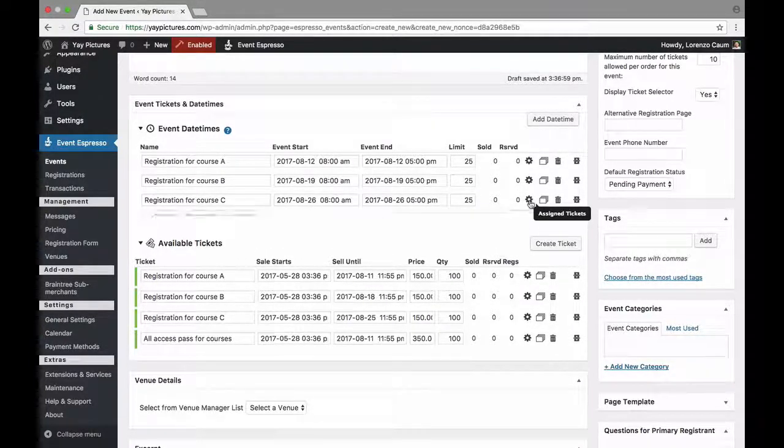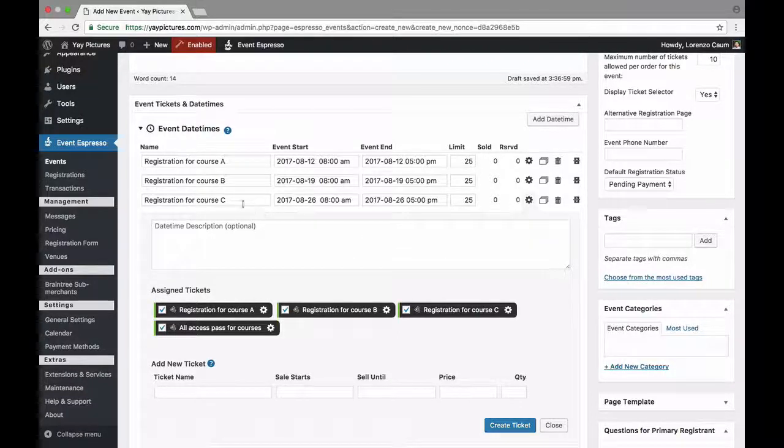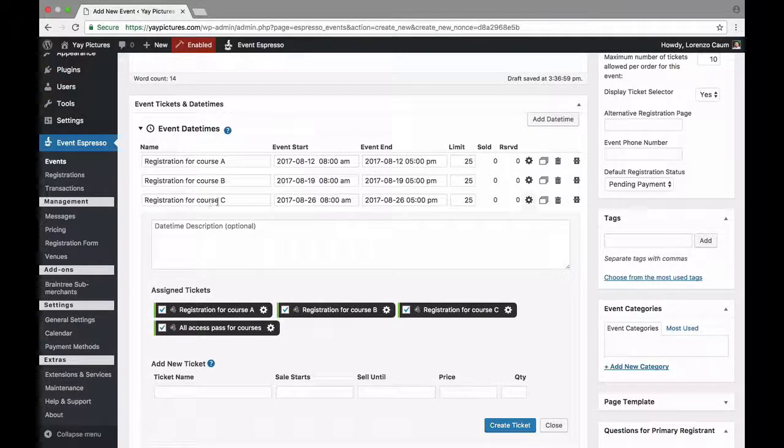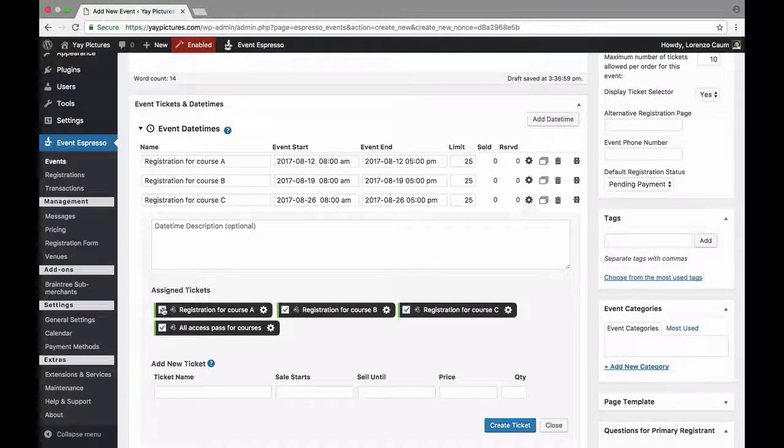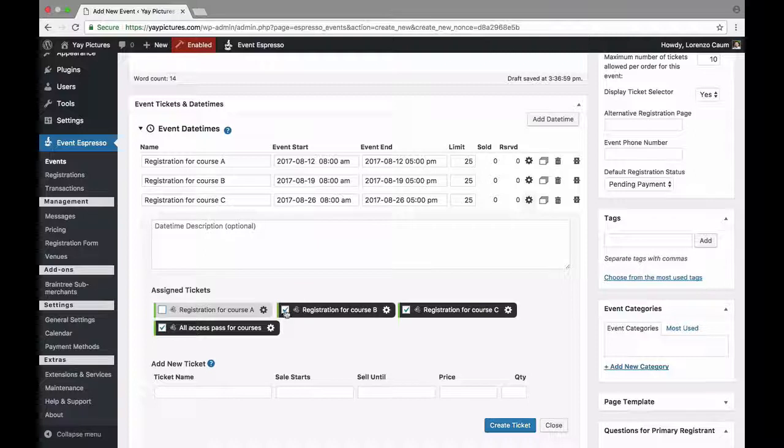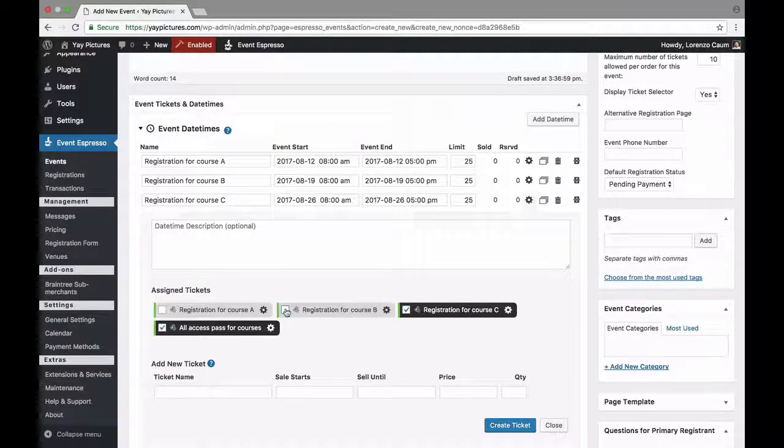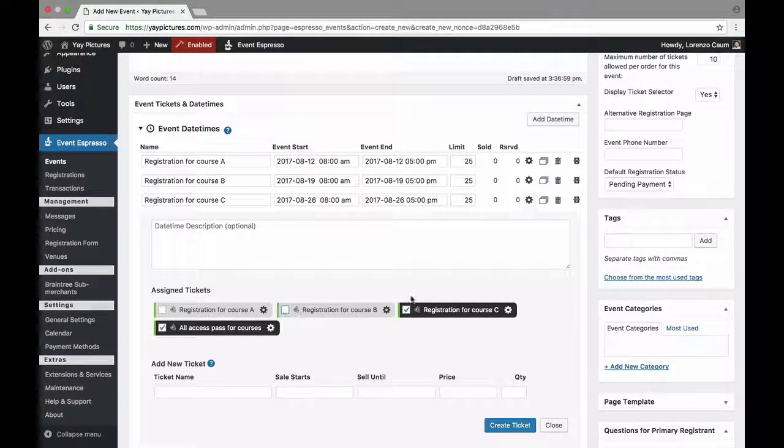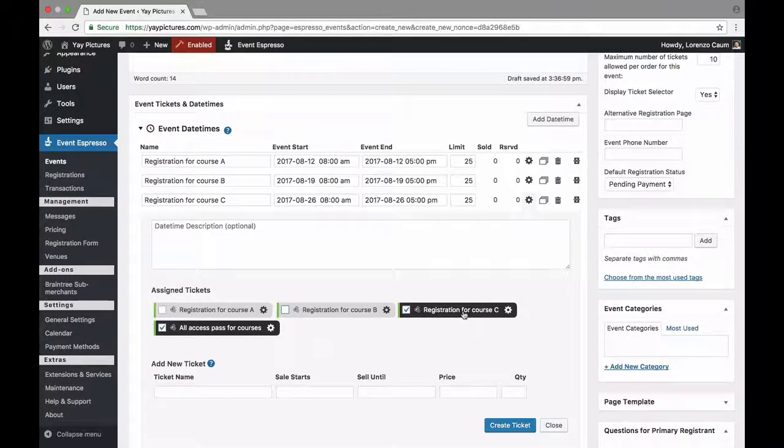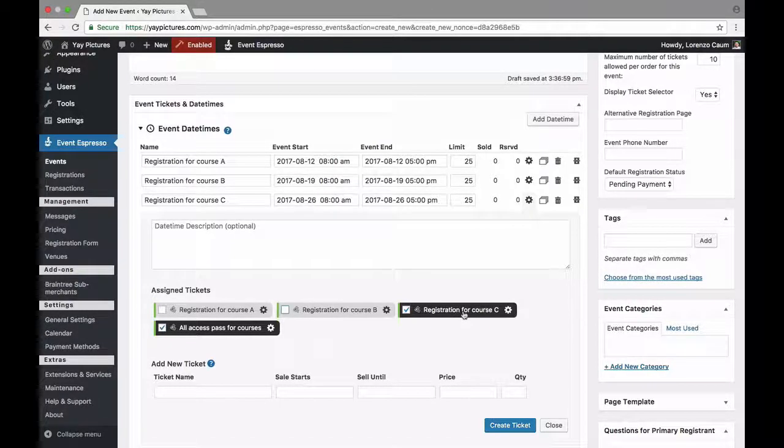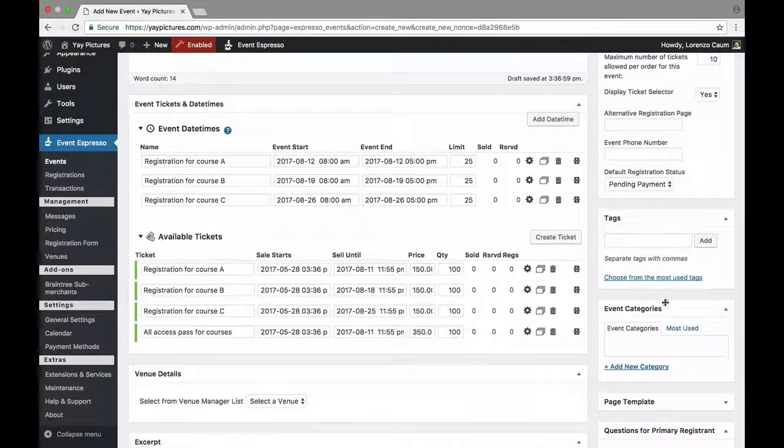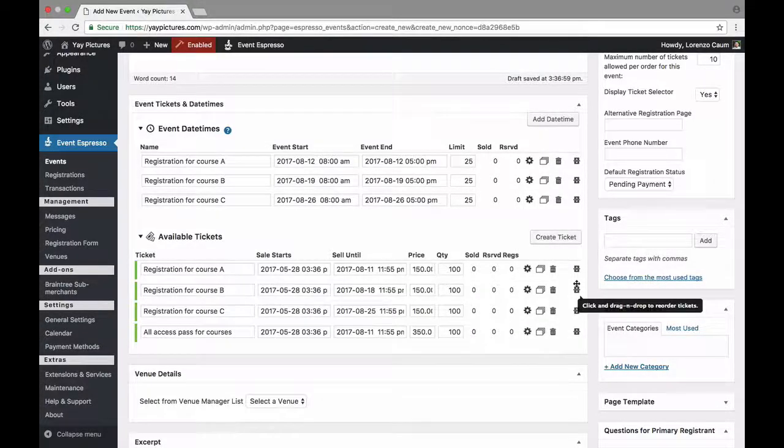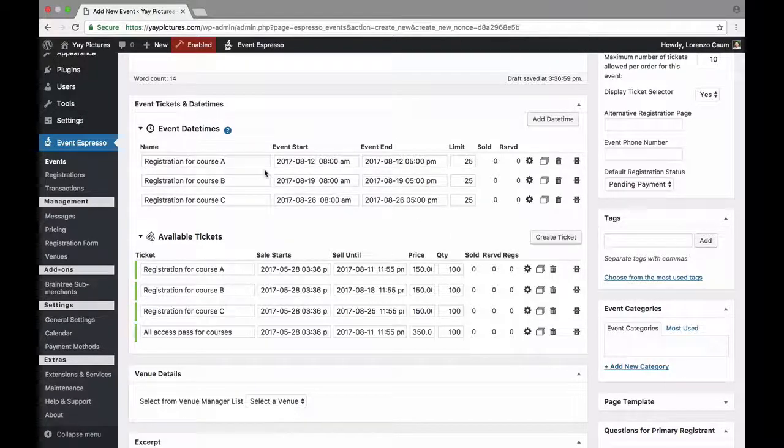So we'll click on this gear icon and again we are looking at the date time for course C. So therefore the pricing option for course A should not have access nor should the pricing option for course B. Again we're just trying to ensure that when a student registers they're getting access to the course that they are actually registering for. Alright so we are done we'll click on close.